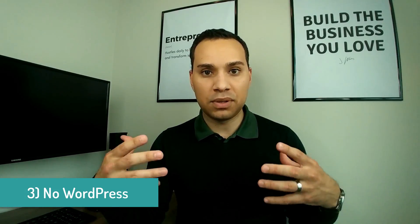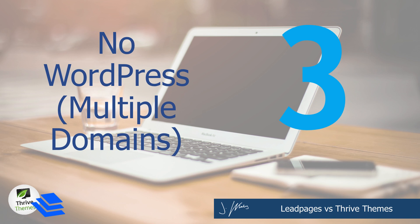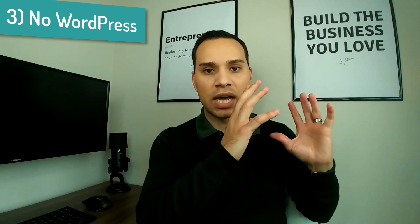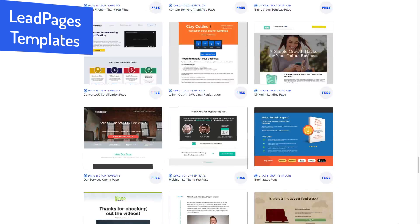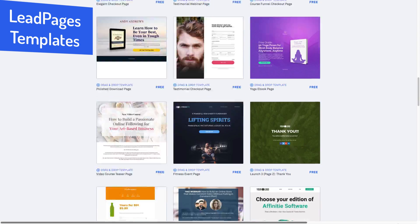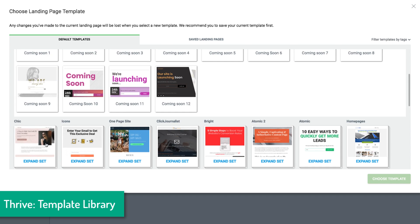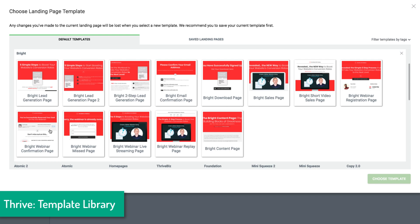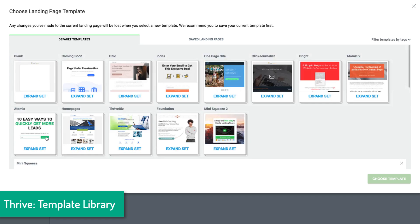That leads me into number three: no WordPress headaches and multiple domains. There are a lot of beginners out there who have no interest in ever learning WordPress. They just want to log in, write their copy, design a page, and never have to think about it again. If that sounds like you, then LeadPages is definitely the way to go. Thrive Themes is much more suited if you're looking for a longer-term solution, you plan on learning WordPress, and you plan on doing a tremendous amount of content marketing. If you don't want to ever have a blog, then all of the advantages of Thrive Themes and WordPress just aren't going to be worth it, and LeadPages is going to be quite easier.